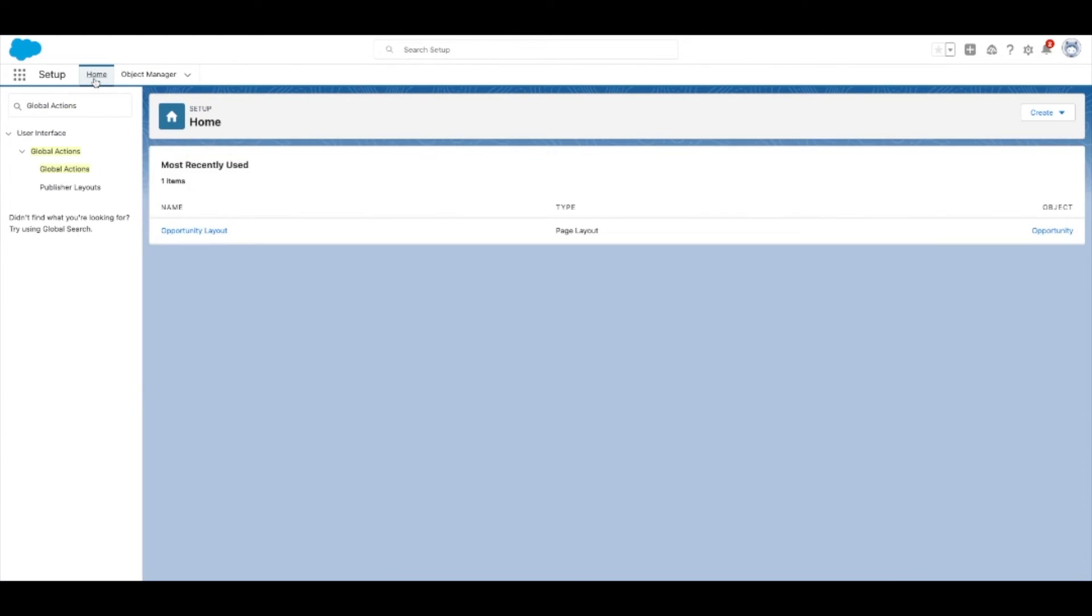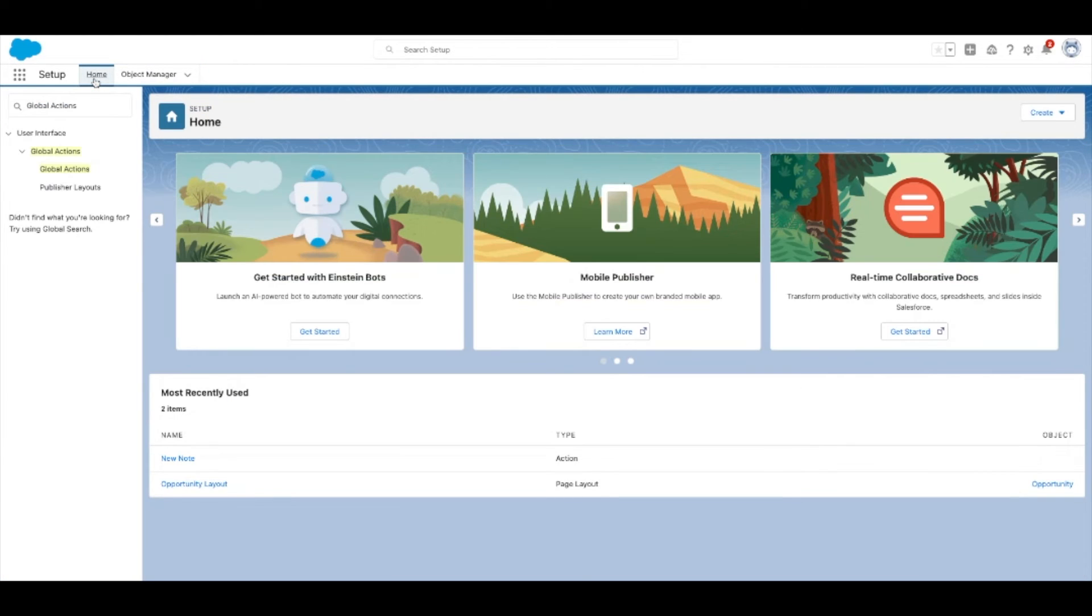Now navigate back to setup and select publisher layouts.